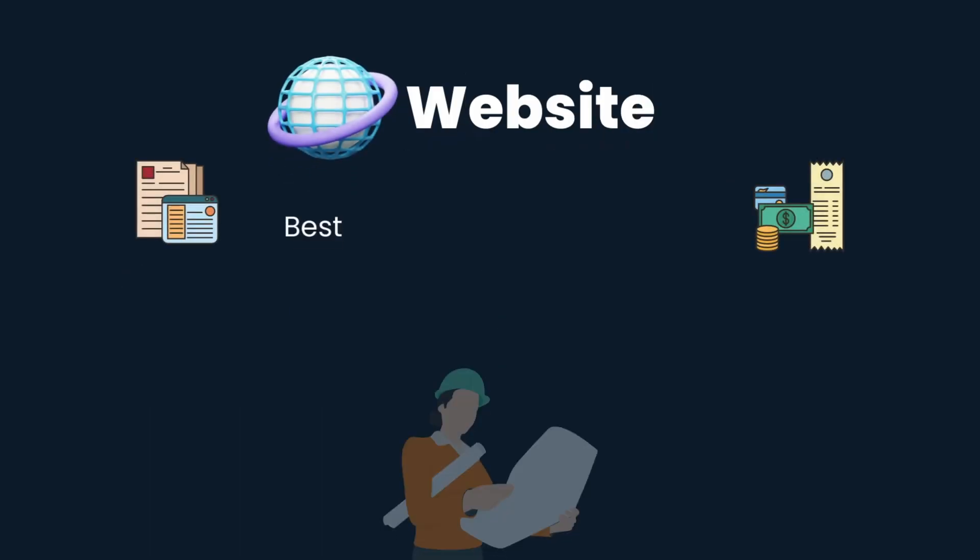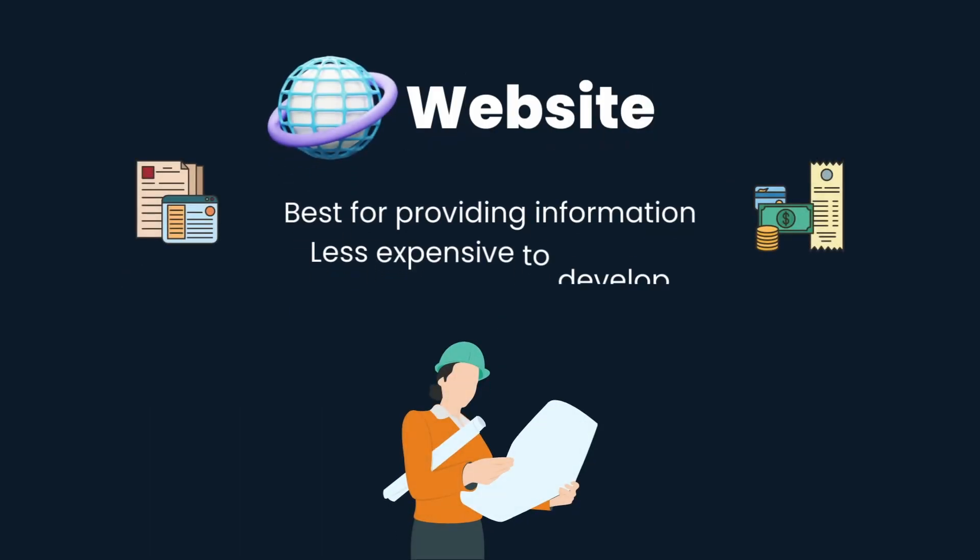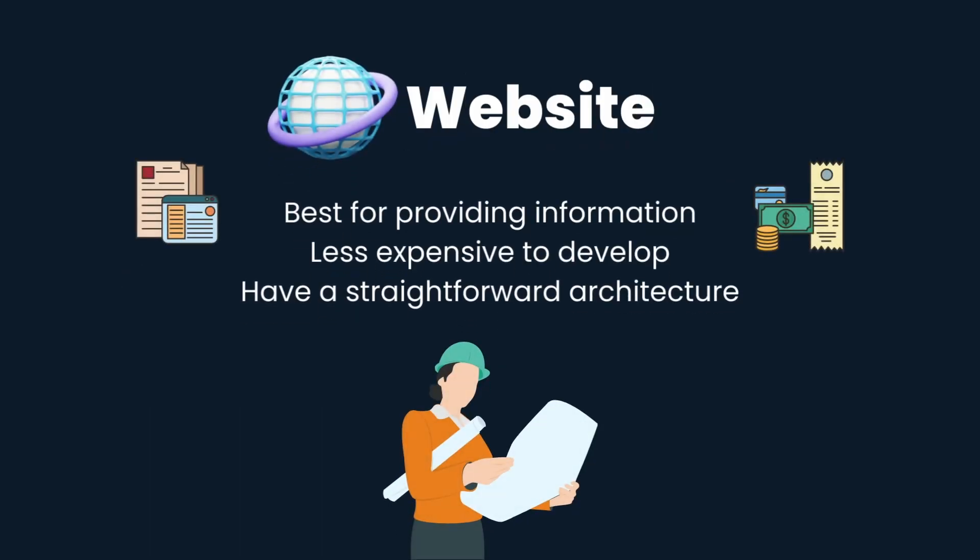Websites are best for providing information and are typically less expensive to develop. They have a straightforward architecture and do not require significant interaction with other programs on the internet.